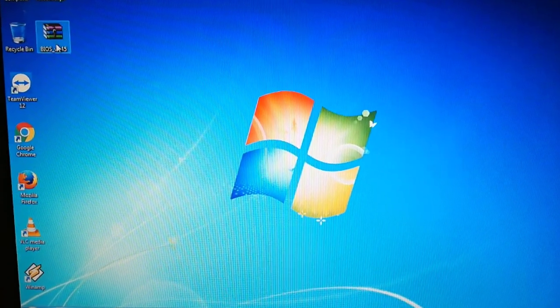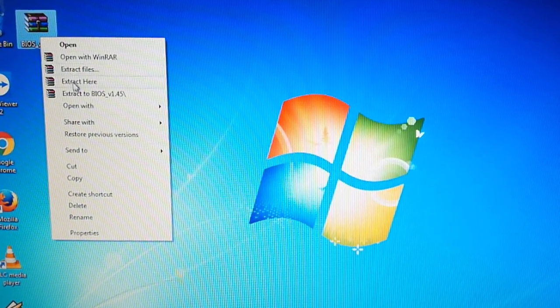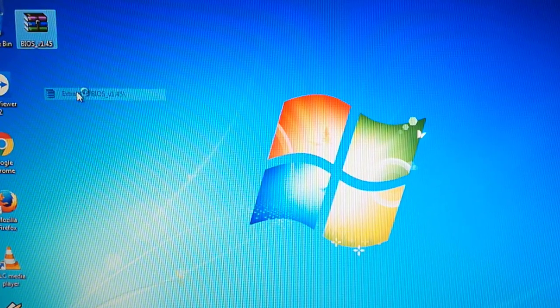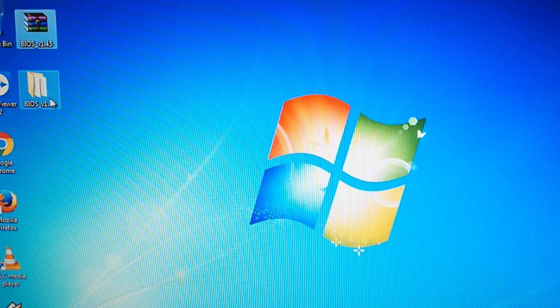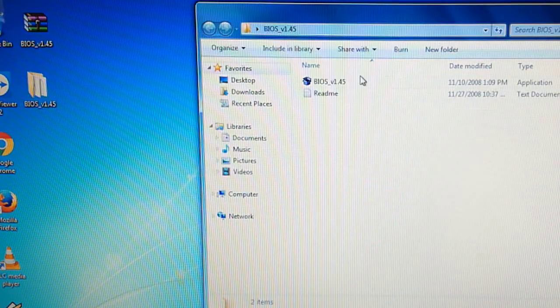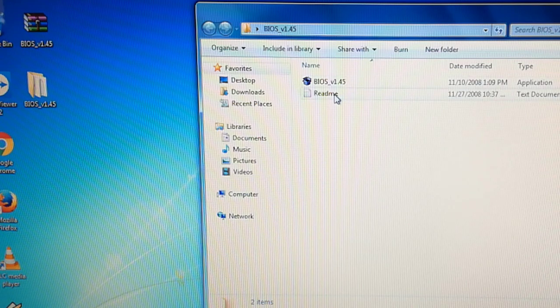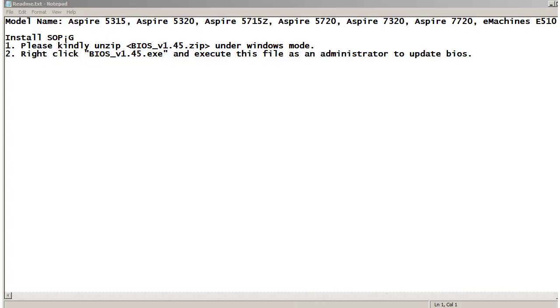I extract the BIOS file with WinRAR. I open the README text file.